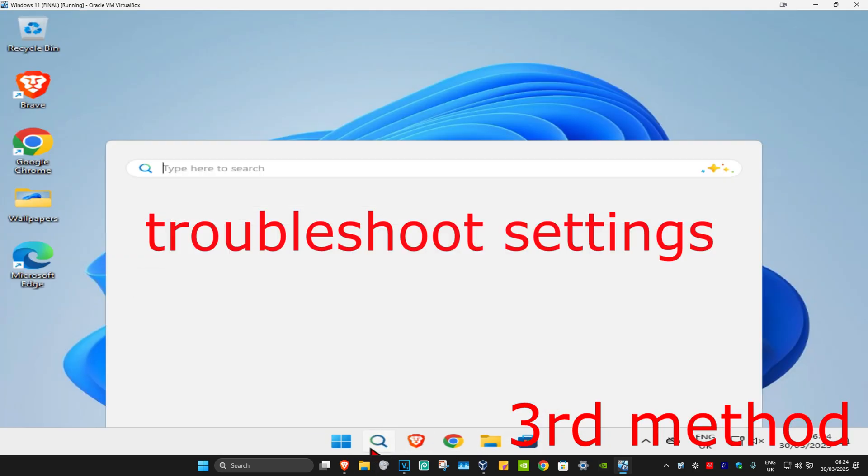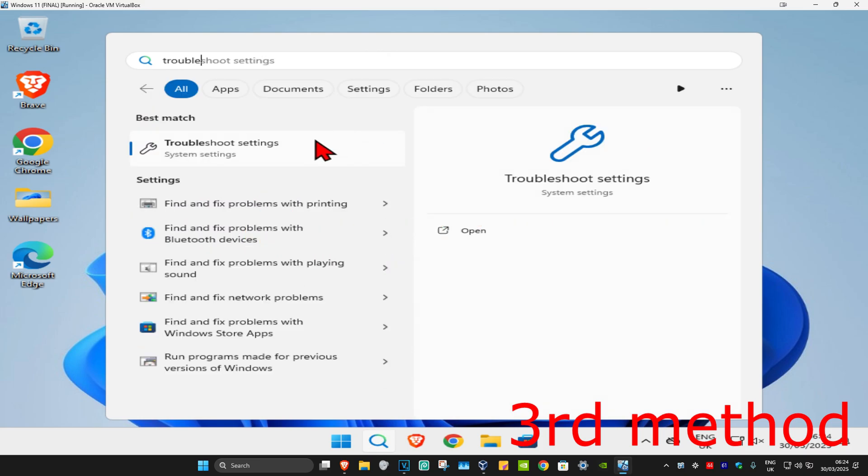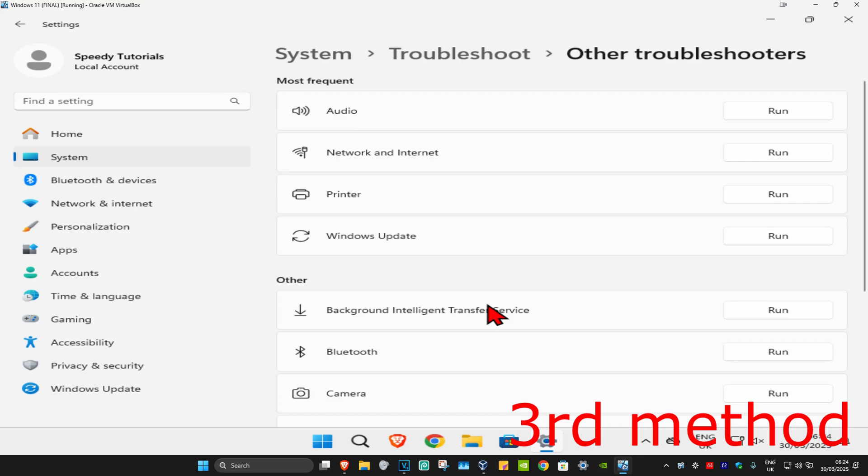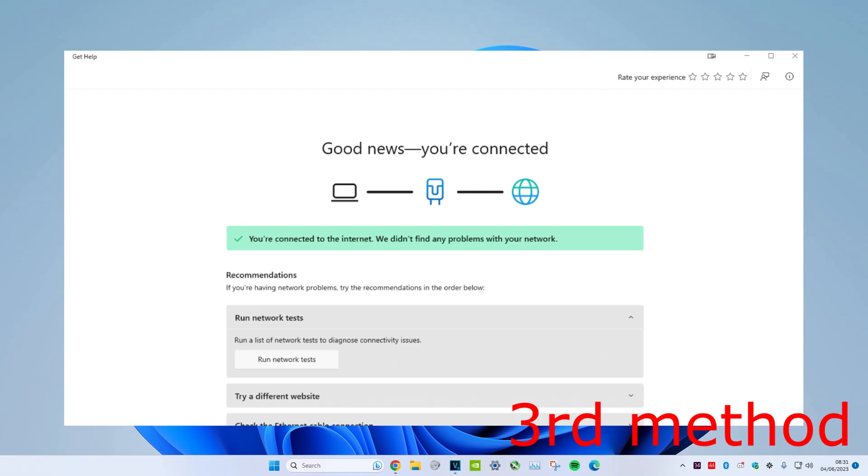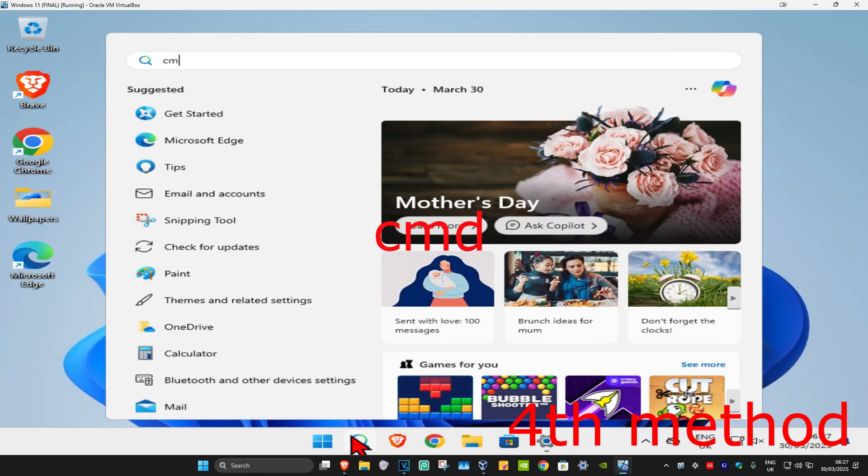For the third method, head to search and type in 'troubleshoot settings'. Click on it, then click on other troubleshooters. Find Network & Internet, click on run, and the troubleshooter will come up. If it detects anything, it will try to fix it for you.